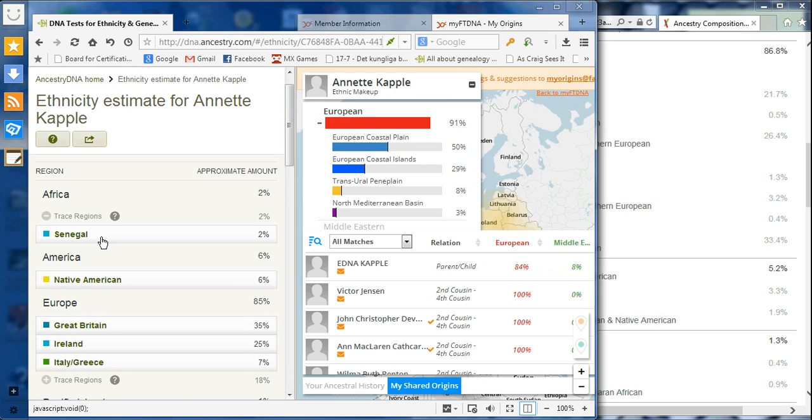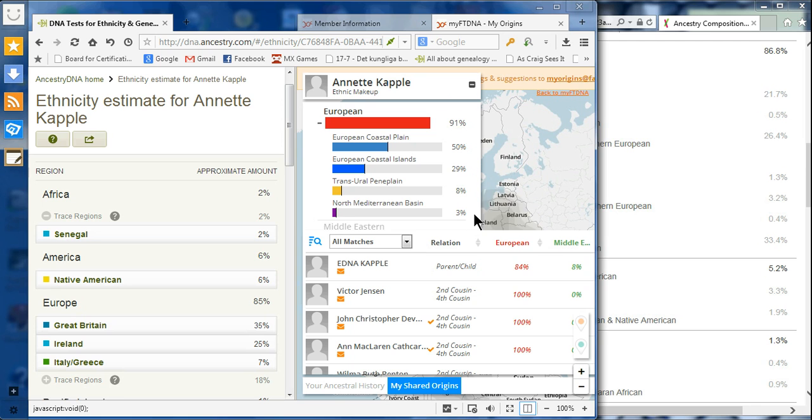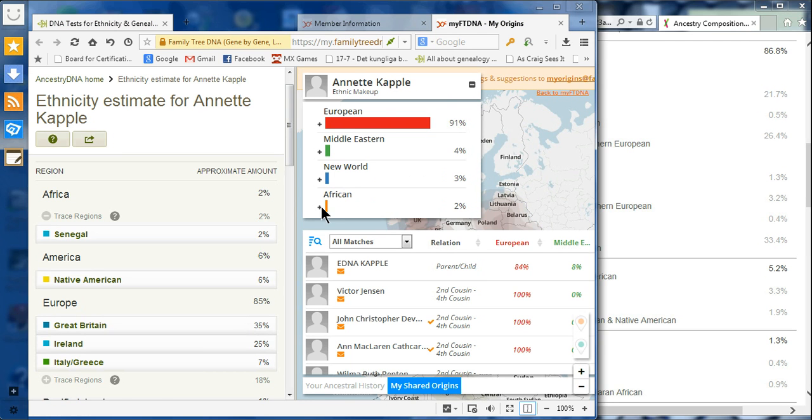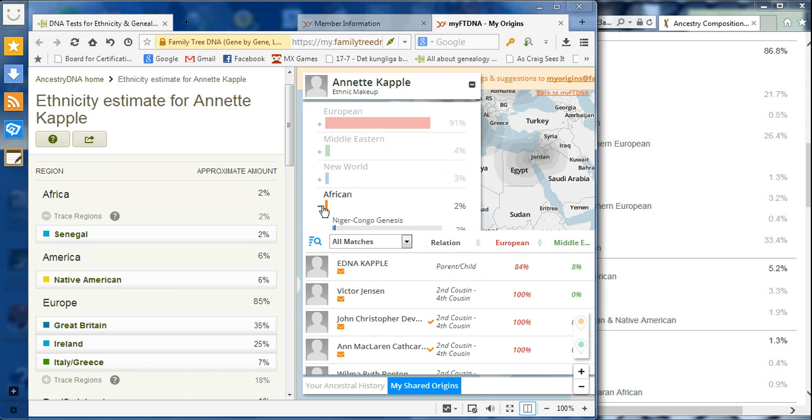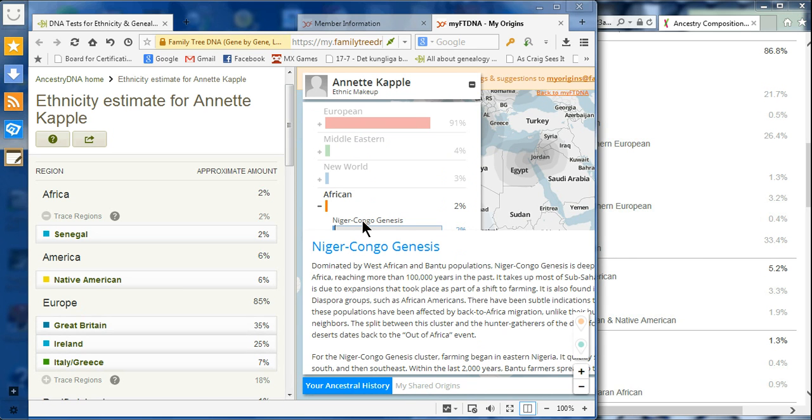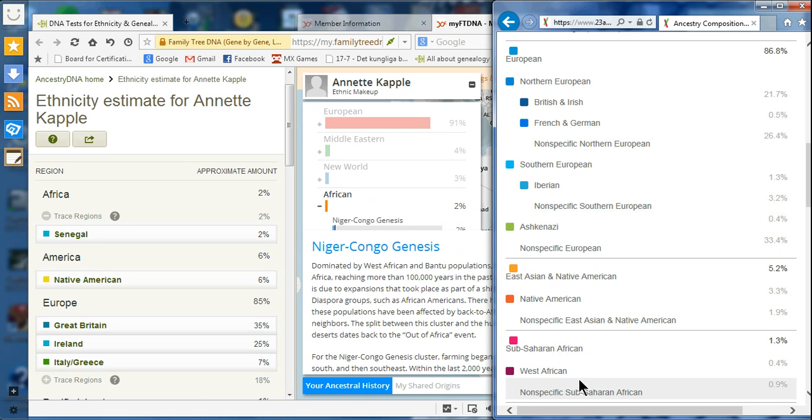For African, they're giving me Senegal through Ancestry.com. Right now I'm only getting Niger-Congo from Family Finder, and it may get more specific. 23andMe did not get my cousin only says sub-Saharan African, West Africa. They didn't give a country in Africa.